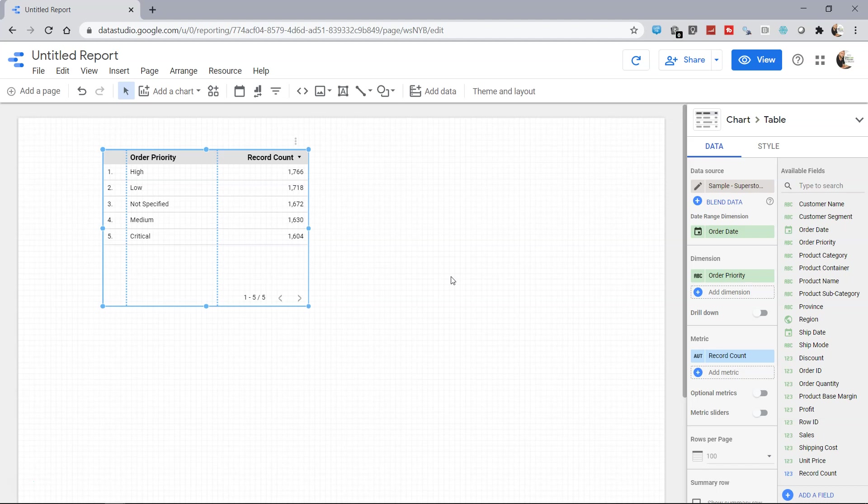Hello there and welcome to the new Google Data Studio tutorial where I will show you how you can schedule your data refresh. Data refresh is something which you may want to schedule based on the frequency with which you want to update your report.